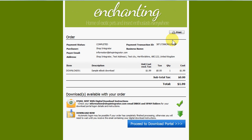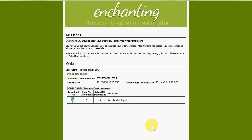I can print the order if I wanted to. Because this is a digital download order, I can move through to actually download the file. Shop Integrator has also sent an email to the customer so they've got the opportunity to come back later and download it if they don't have the time right now. As a merchant you can insert your own custom message into this section — for example, promotional or discount codes to encourage repeat business.